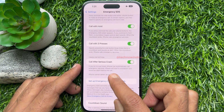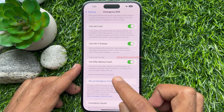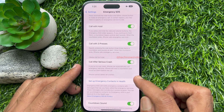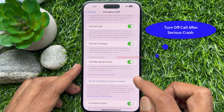If you are in a car crash, iPhone can automatically call emergency services. iPhone will start a countdown and sound an alarm before the call.